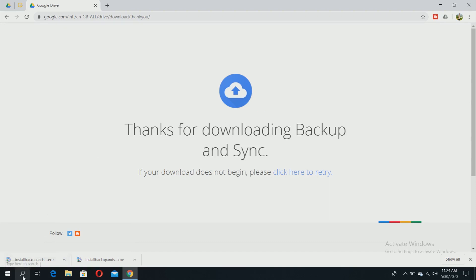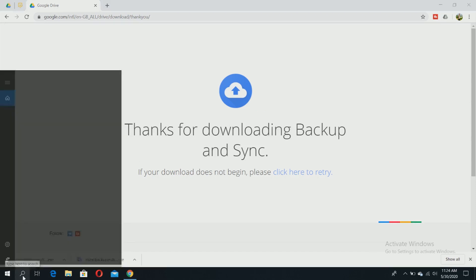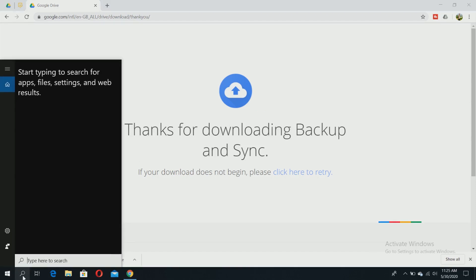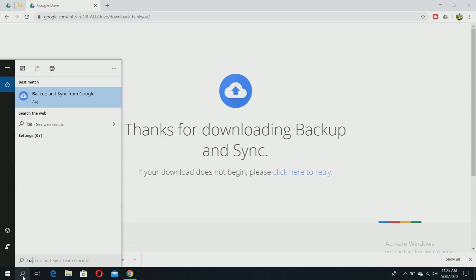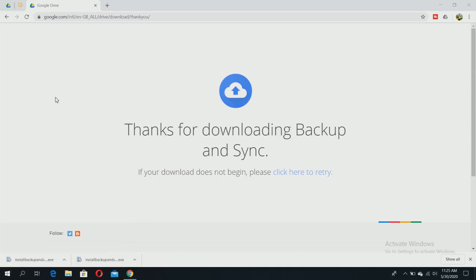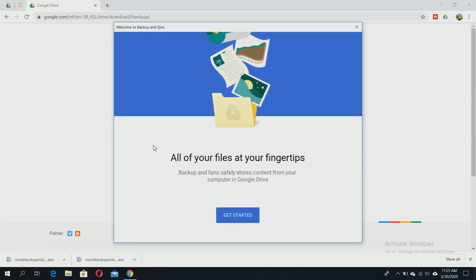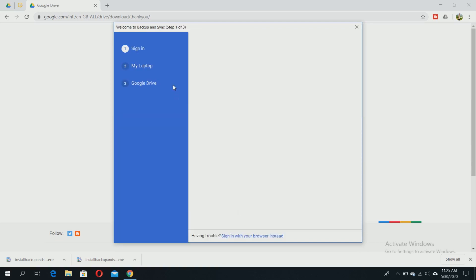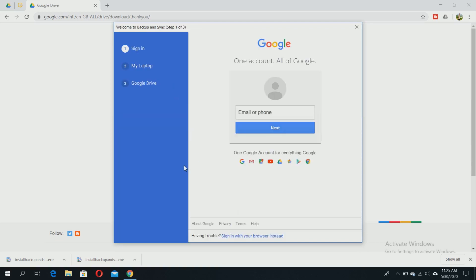You just need to find Backup and Sync from Google and open it. Let's get started - click on 'Get Started.'